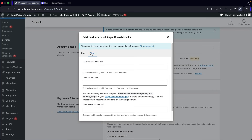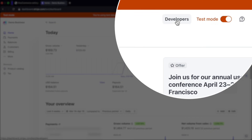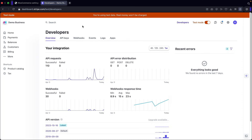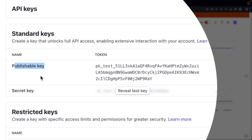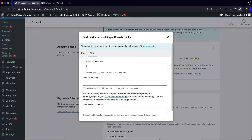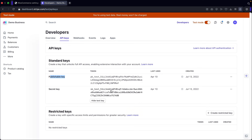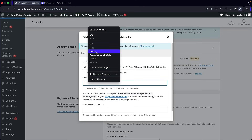We're in test mode, so we need to enter some information. Go back to your Stripe account and click on Developers, then API Keys. Copy the publishable key and paste it into your WordPress website. Then reveal the secret key, copy it — make sure you don't include any extra spaces, it needs to be exact — and paste the secret key into the corresponding field.